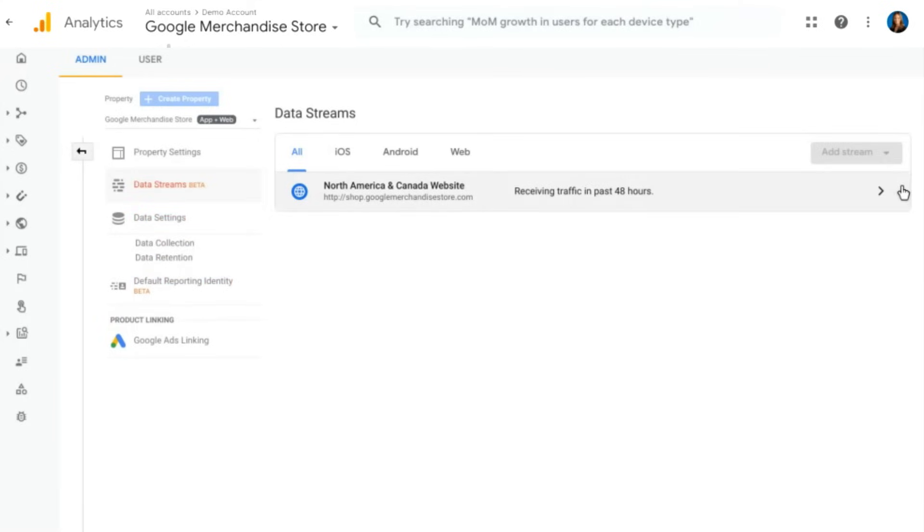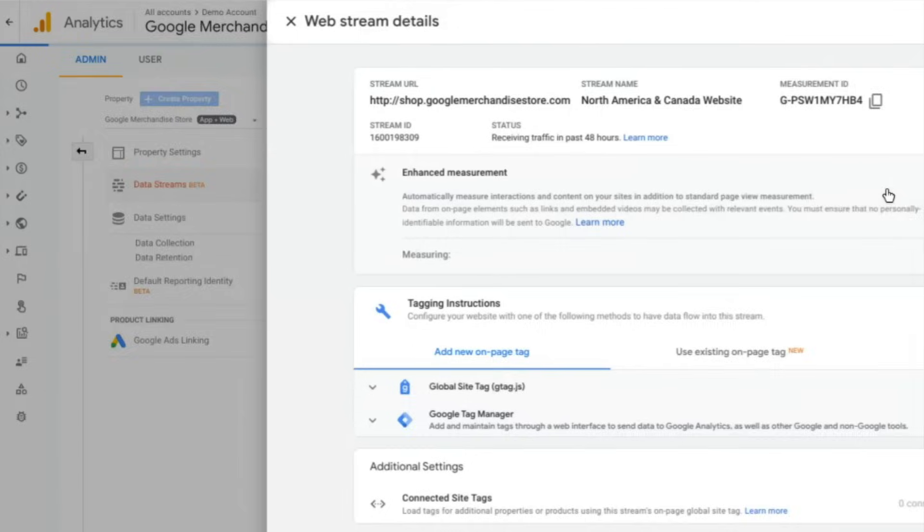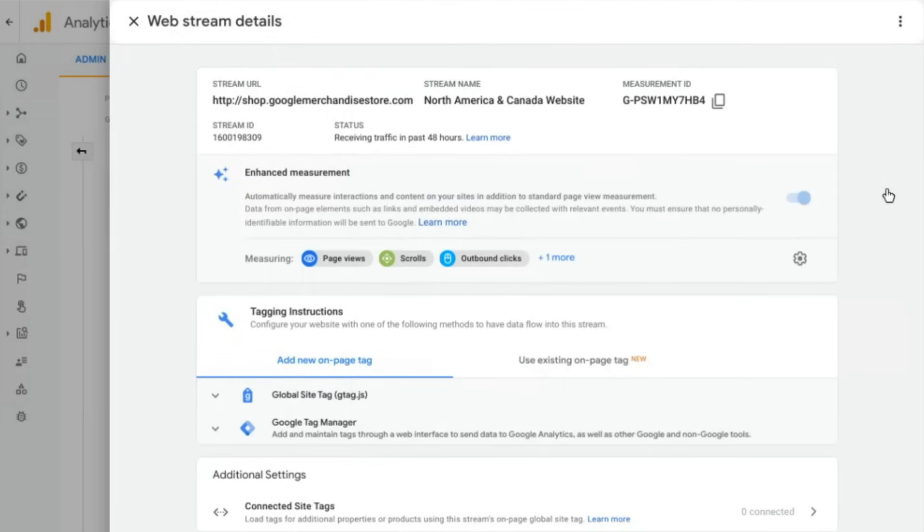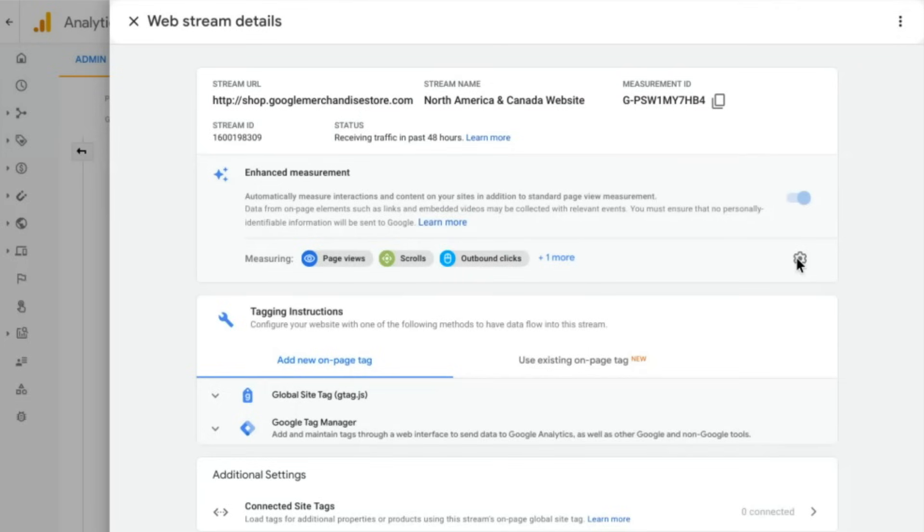Really quickly in data streams, one of my very favorite things here is something called enhanced measurement. Now I know we're getting into a lot of detail, but I did just want to show you if you click in here, enhanced measurement is great because it allows you to actually toggle on and toggle off measurement for various things like page views, scrolls, outbound clicks, and more.